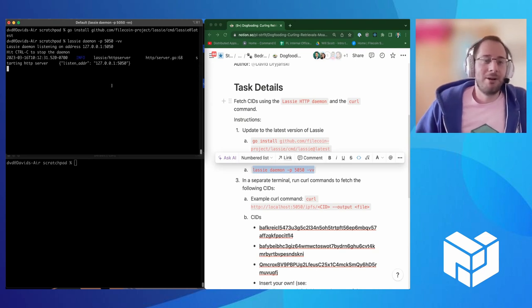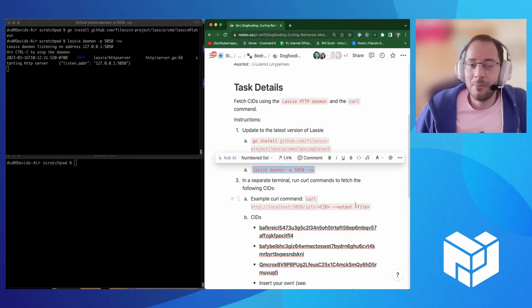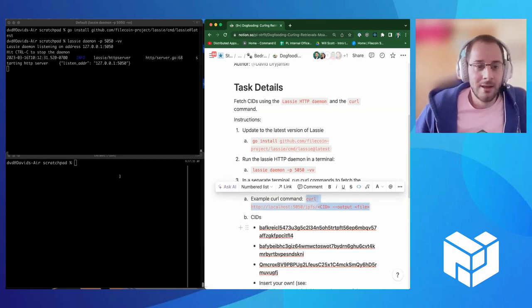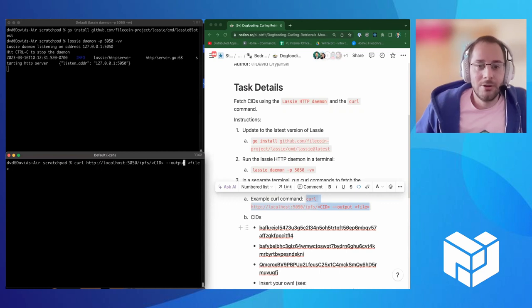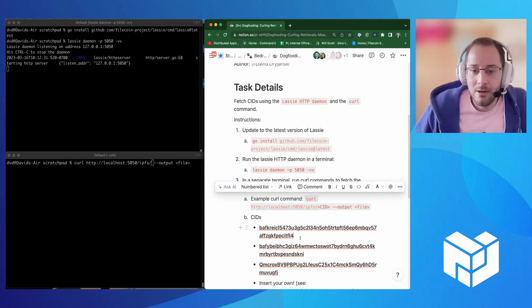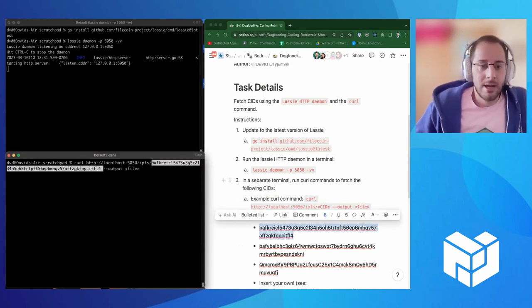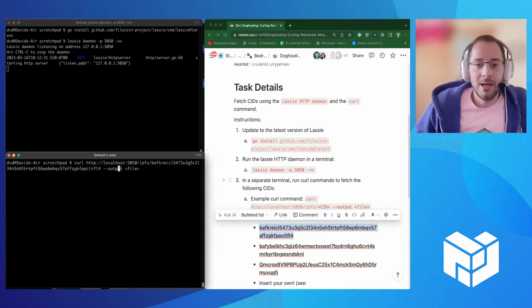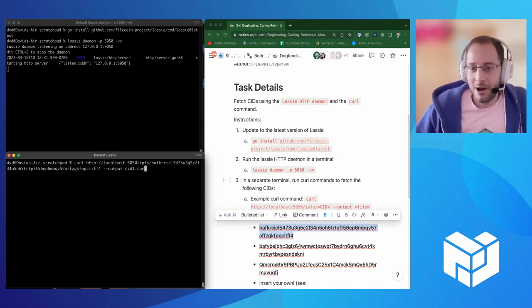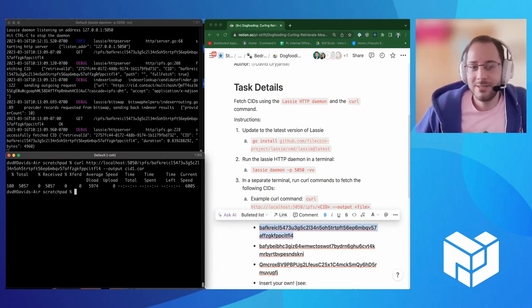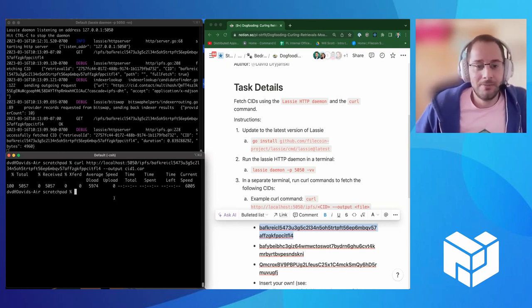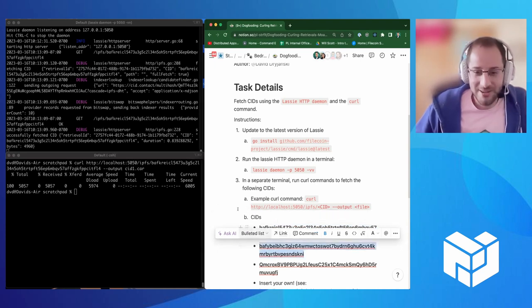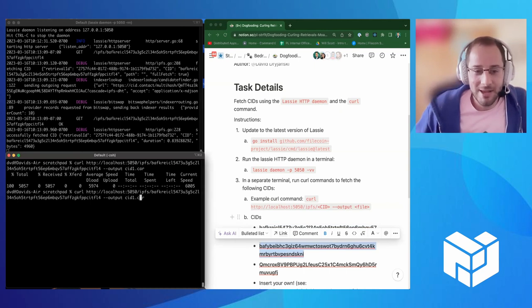And then we're going to just run the server. So again, I'm going to run in the top left corner here. Okay. The server is up. Awesome. It's on port 5050. And now I'm going to attempt to get a CID. So this is a template. So I'm going to copy one of the CIDs from below. And I'm going to give it a name. Let's call it CID one. And Lassie outputs everything in a car file format. So I'm going to run that.